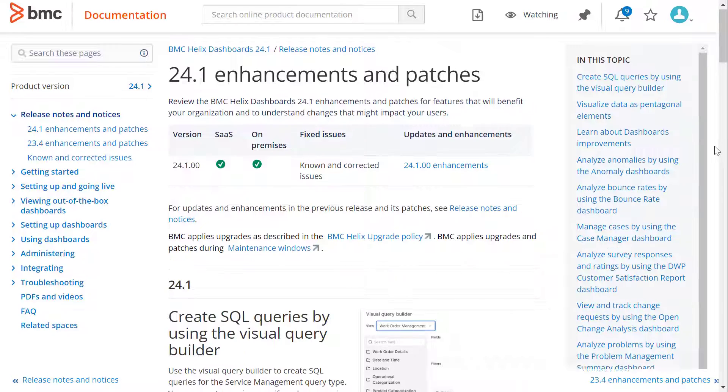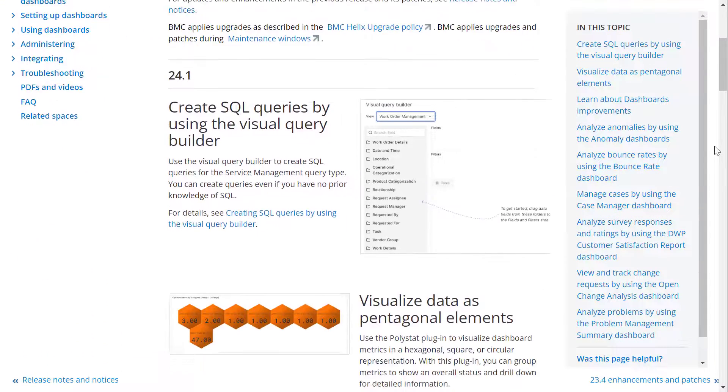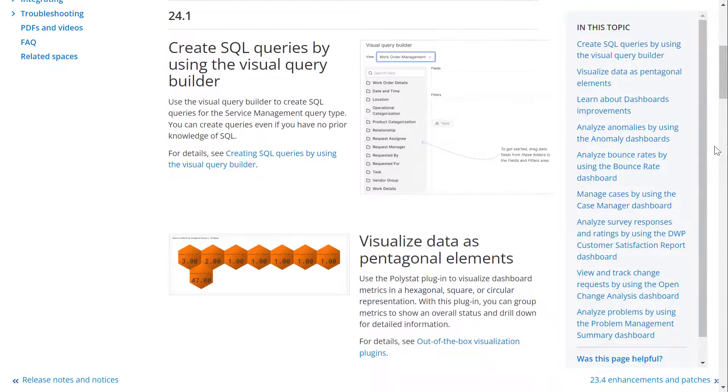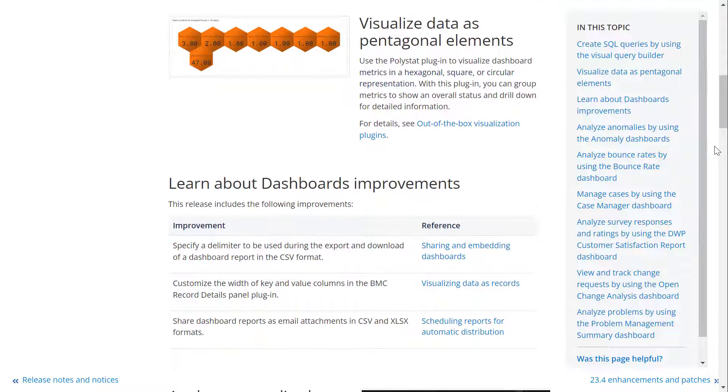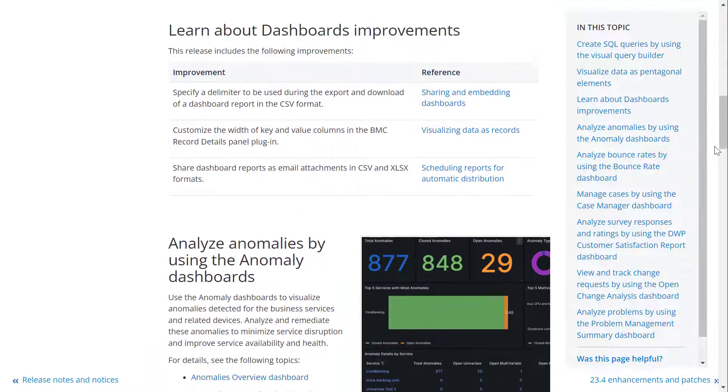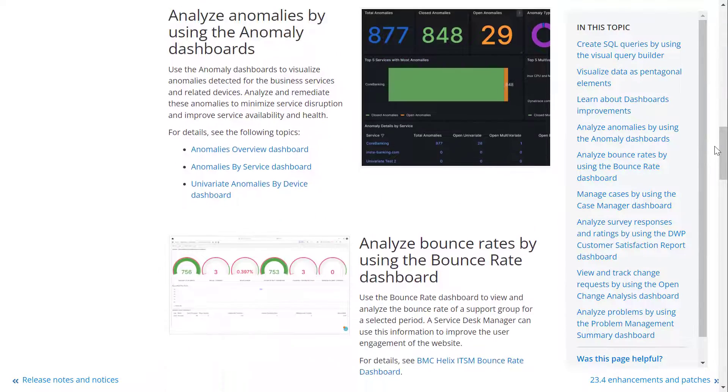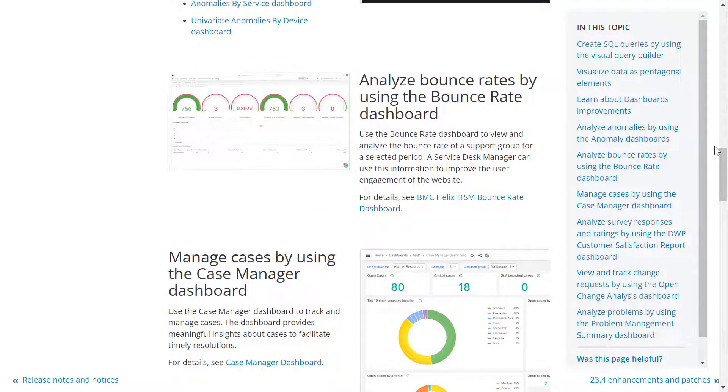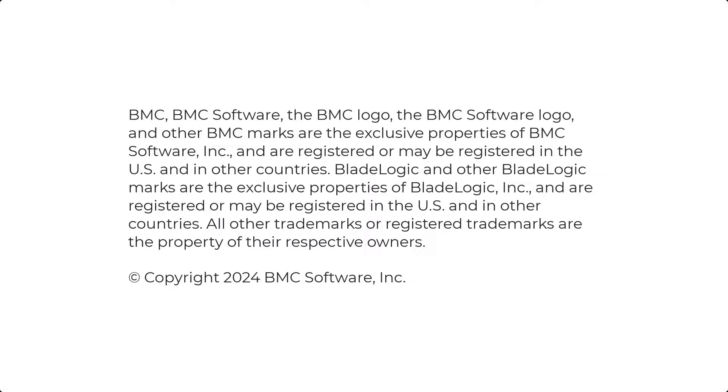To know more, see the enhancements topic in the BMC Helix Dashboard's online documentation. To access the documentation, click the link in this video's description. We hope this video helped you gain some insights into the 24.1 enhancements. Thank you for watching.